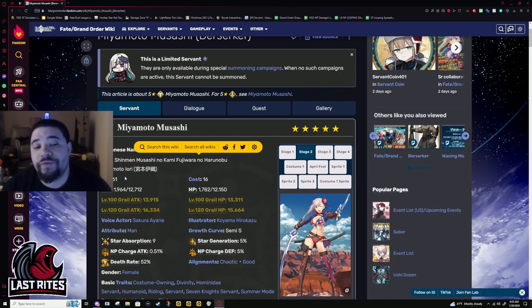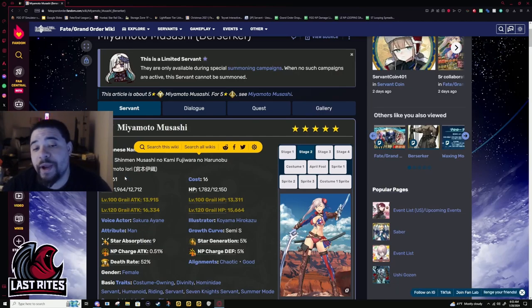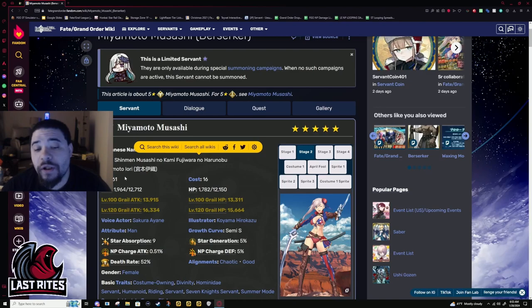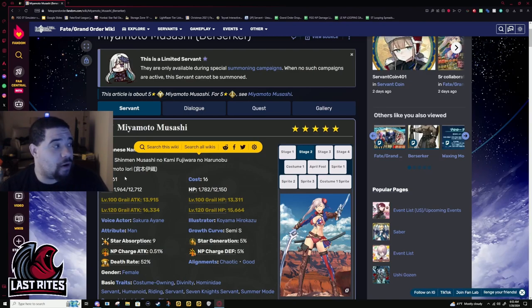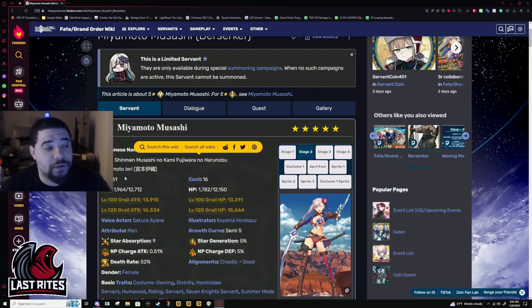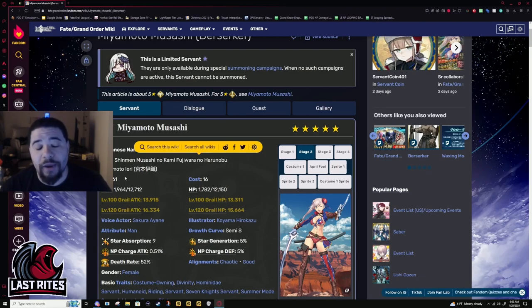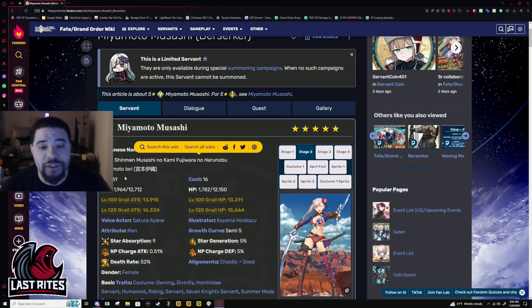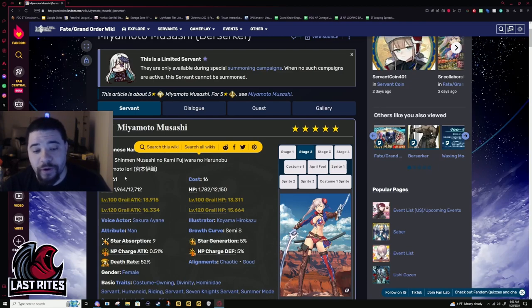Miyamoto Musashi is a servant I've summoned on every single one of my accounts, all at different NP copies. Throughout all the testing, I can firmly say that the NP damage is what she was sorely lacking, and it's especially noticeable when using her at NP1.